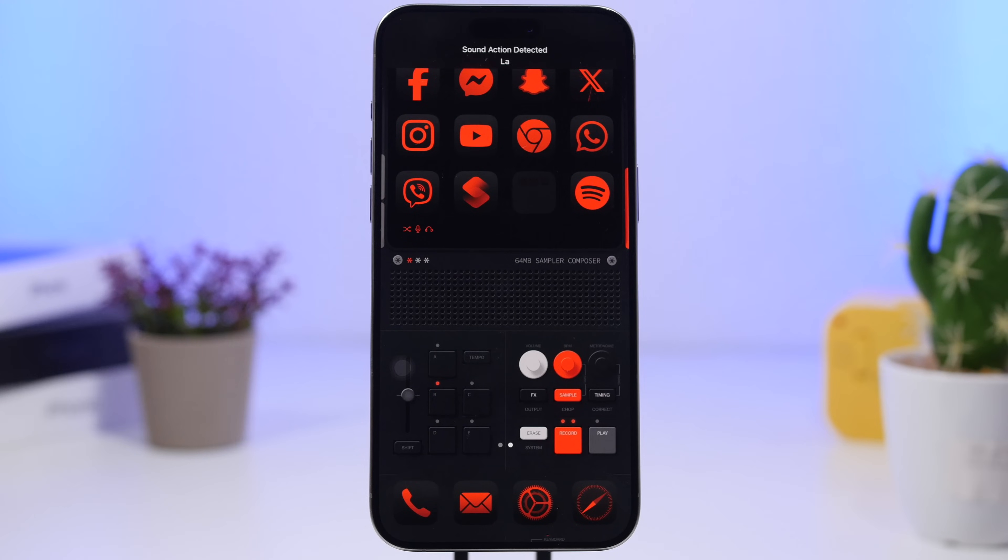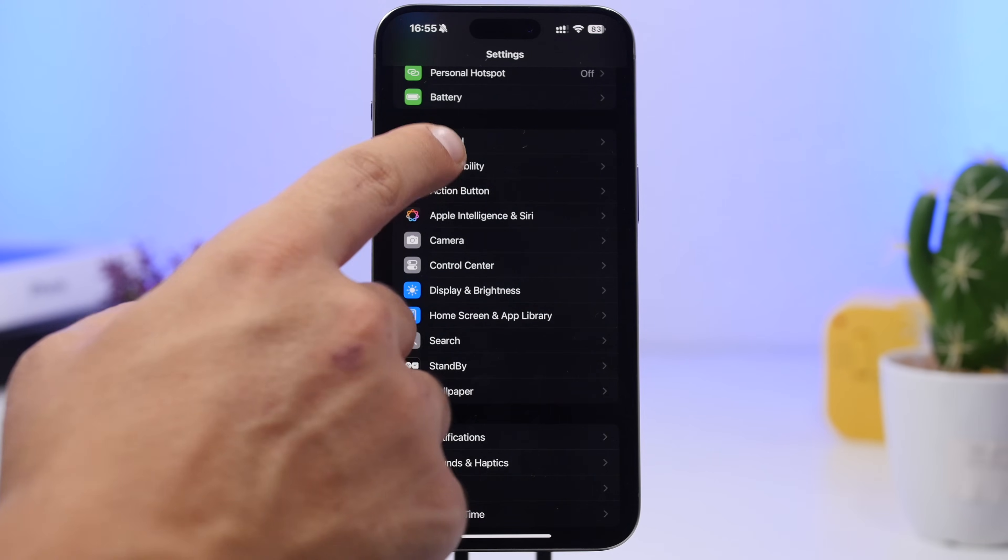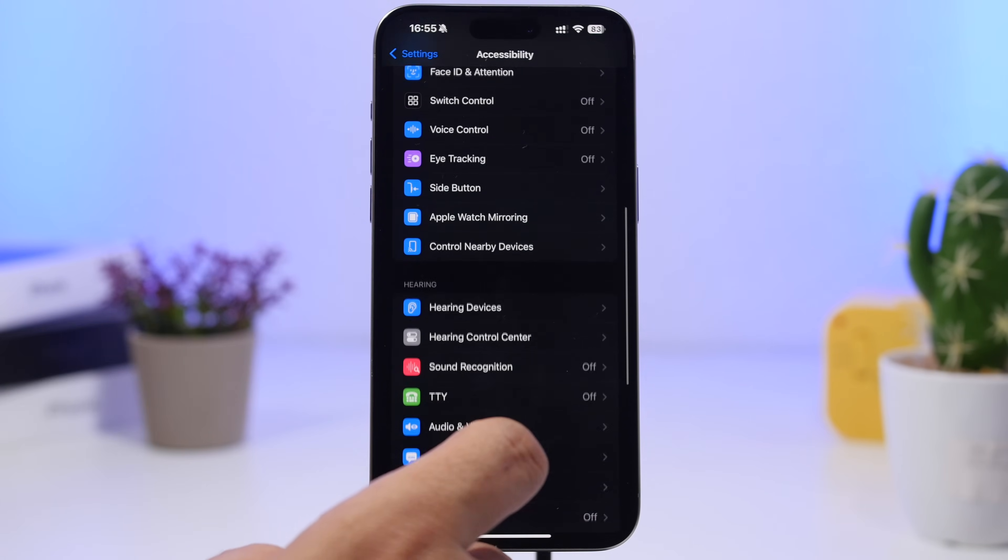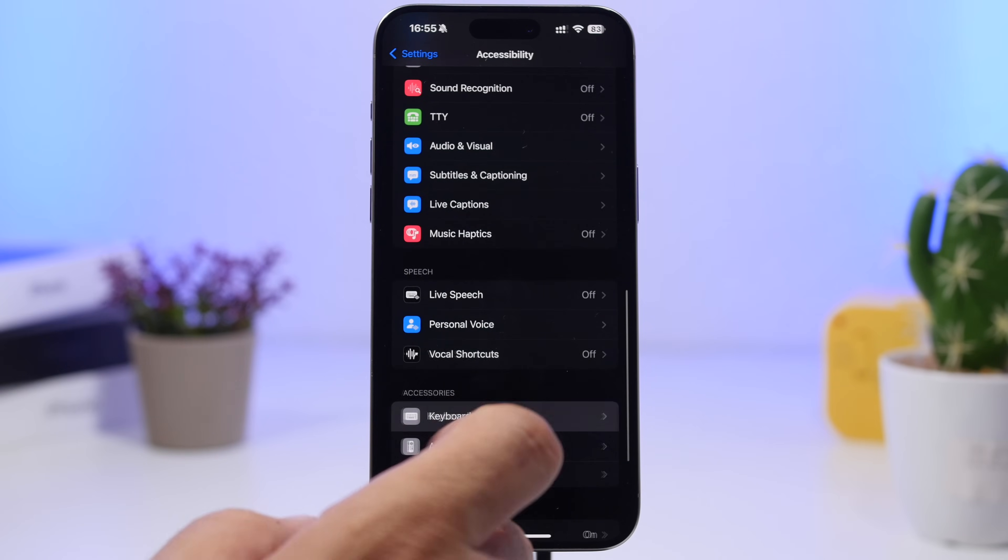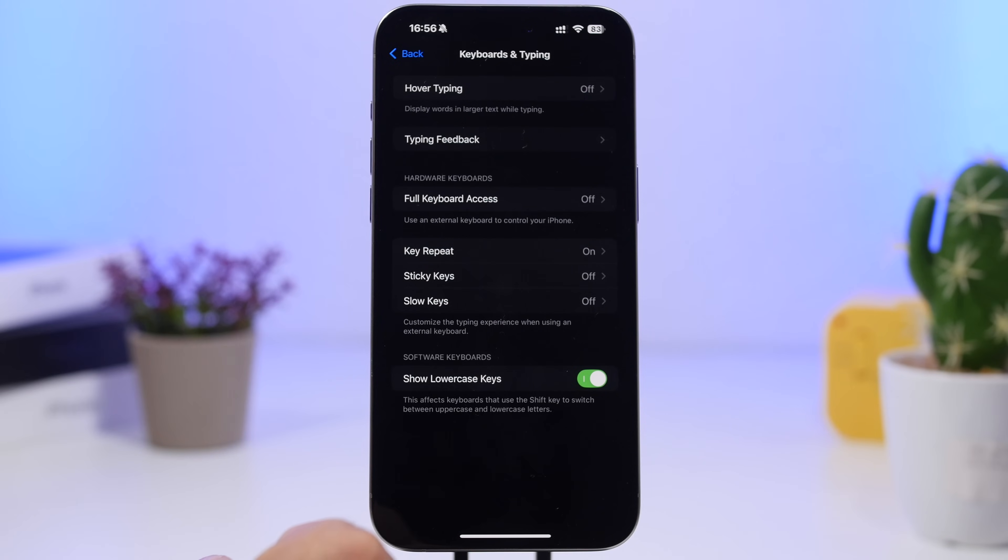You can perform any of those actions using any of those simple sounds. Next up we're talking about the keyboard. Again, go under Accessibility and then find the Keyboard option right here. We have keyboard options right there and we have here Hover Typing.